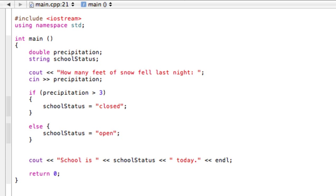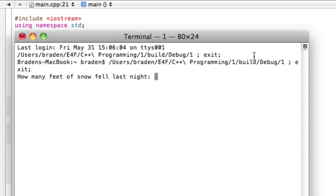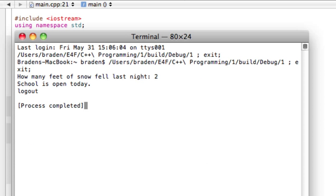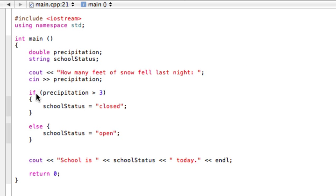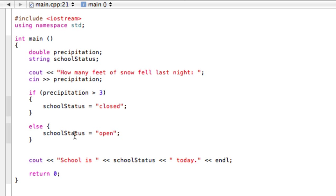Now if we test this with two feet of snow, school is open today. So what happened was it said, hey, two greater than three? No, that's incorrect. That's false. So I'm going to skip these statements, go down to our else statement here, and then set that school status to open.